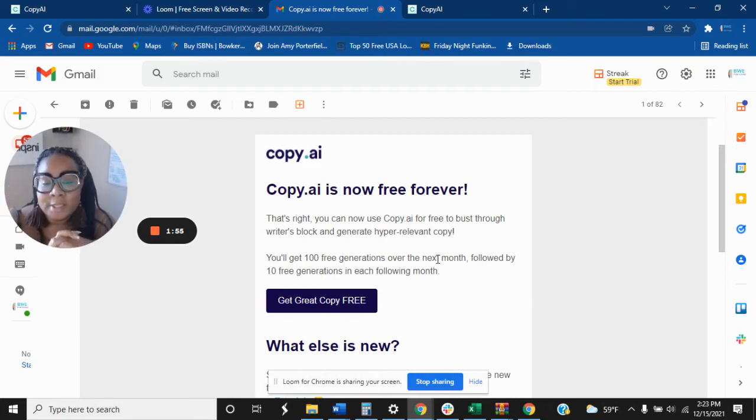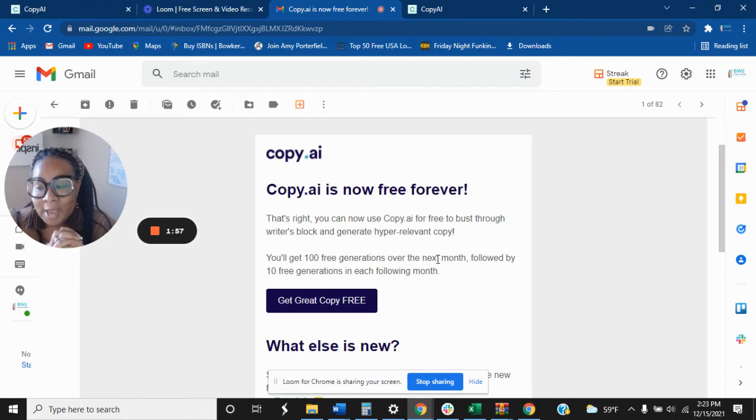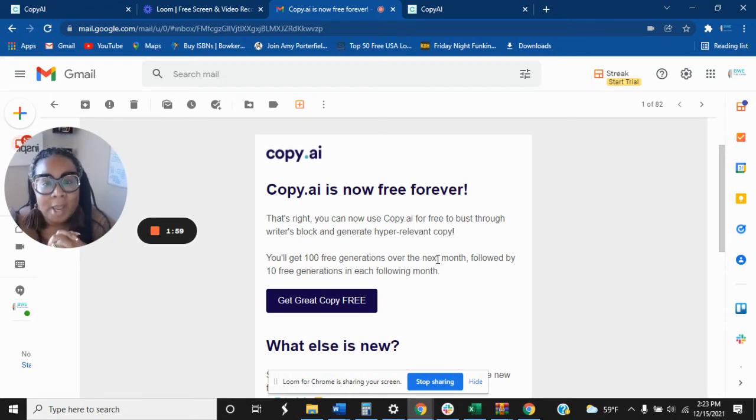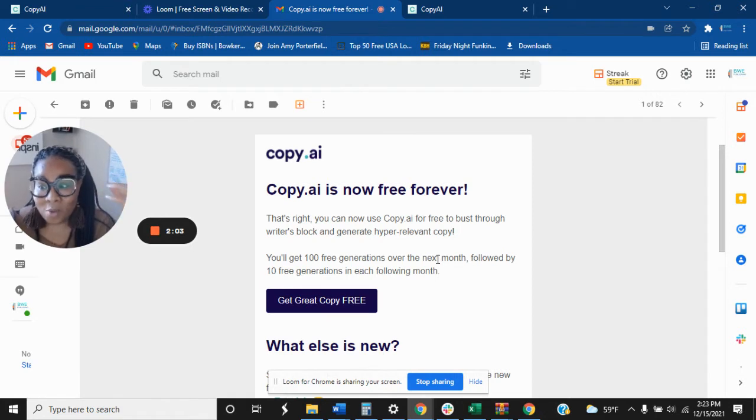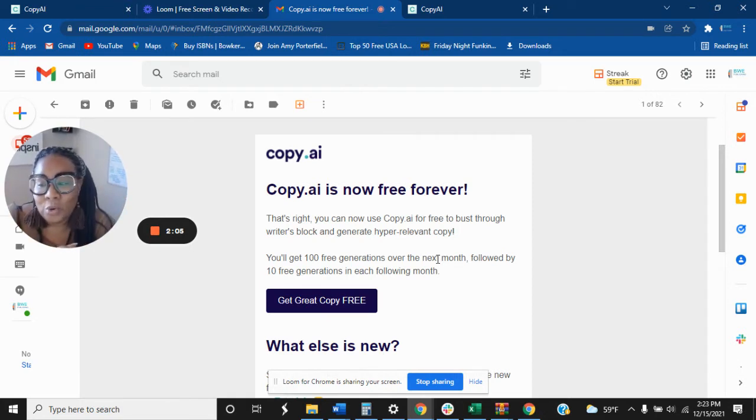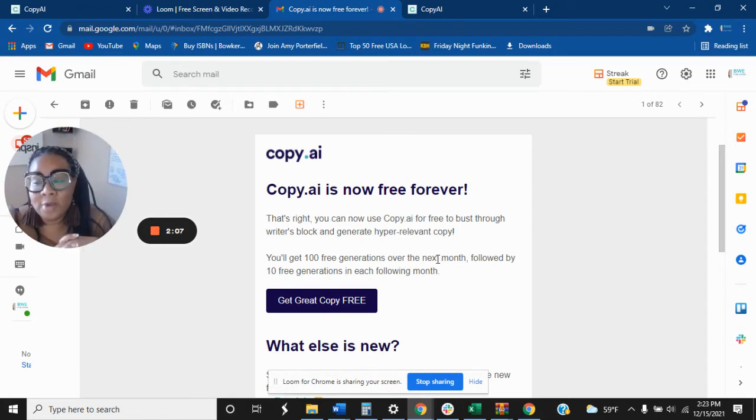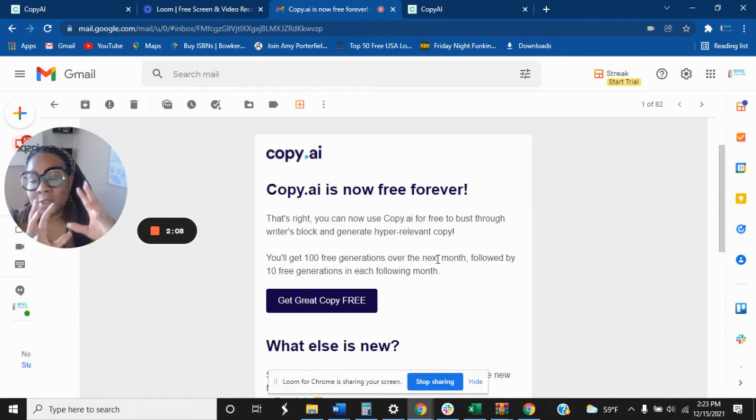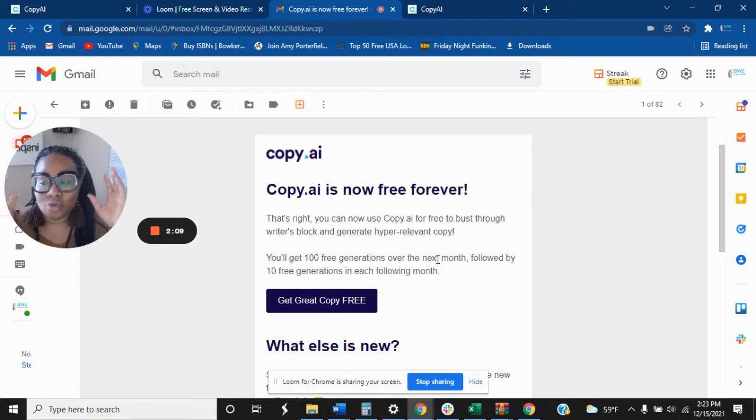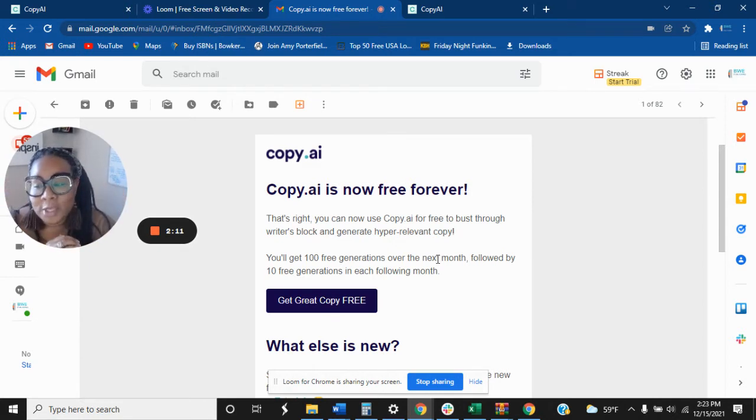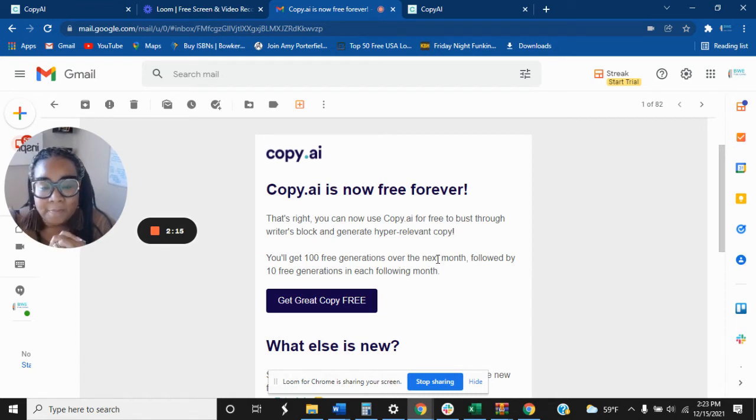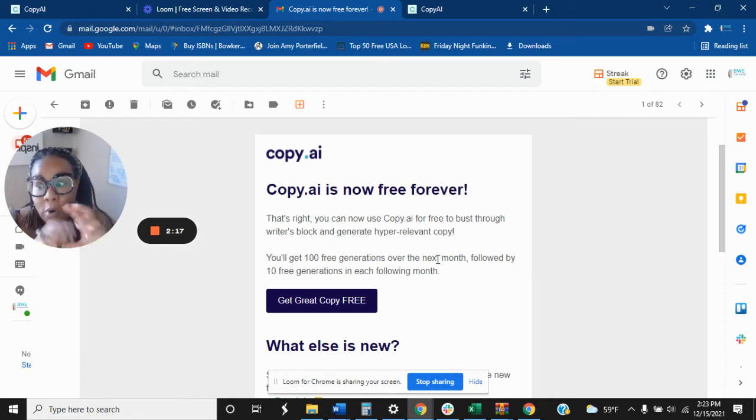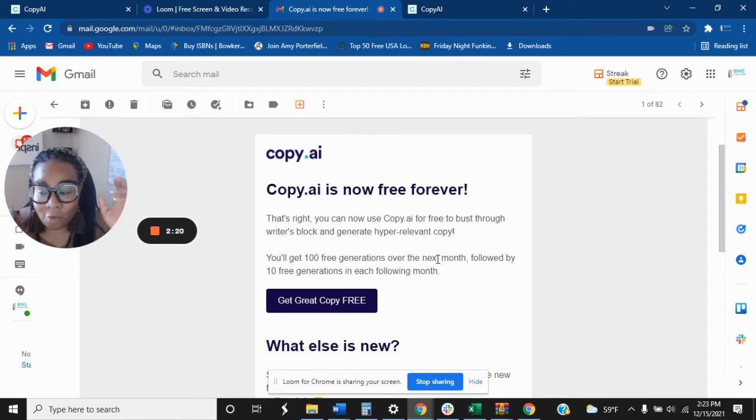And if you are somebody like me, sometimes creating copy, having those juices flowing, the words, the right words to come onto your manuscripts or even coming up with book titles, you draw a blank. So using Copy AI is definitely a great investment in my business because I use it for a lot of things. And I'll talk about that. So they are free forever.